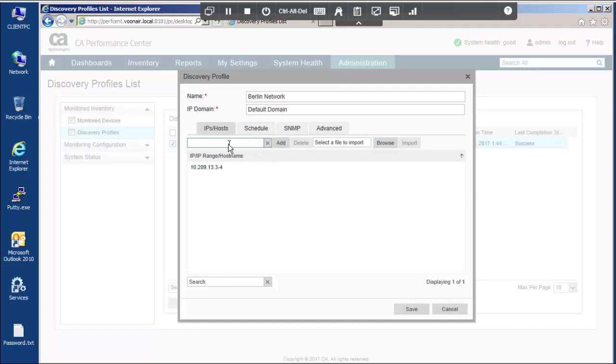By creating discovery profiles, you can specify which devices in your monitored environment are discovered using IP addresses, IP address ranges, and host names. These can be configured manually or by importing a CSV file.